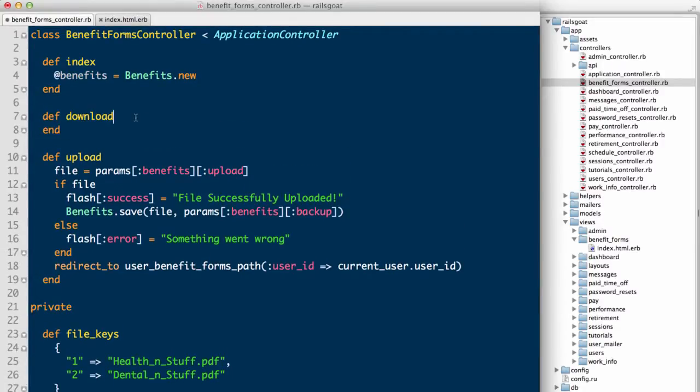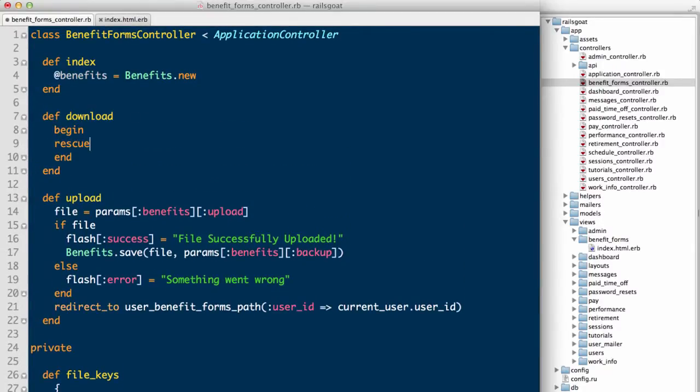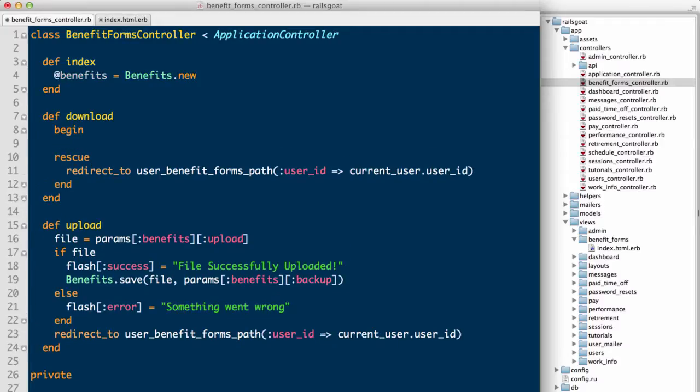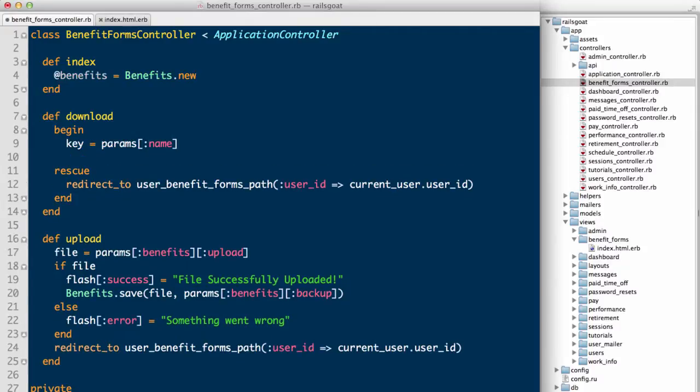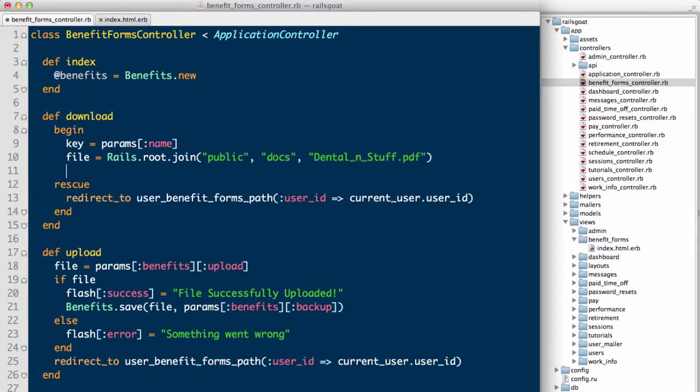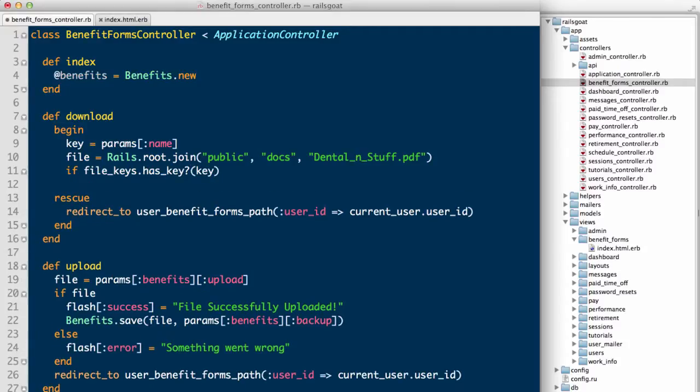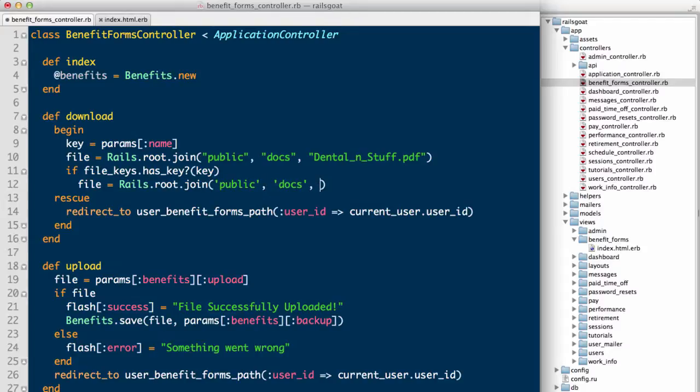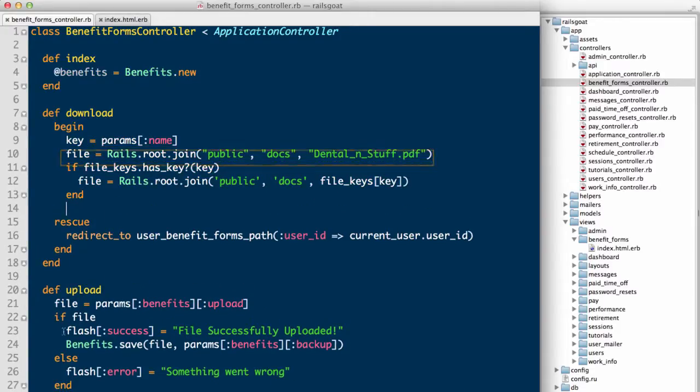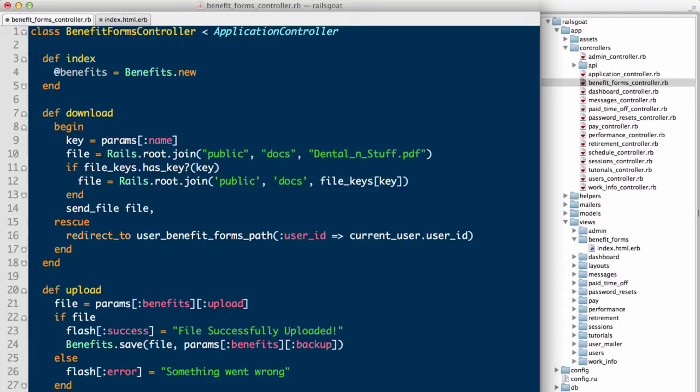We'll recreate the download method. Next, we need a begin statement so that we can rescue any exceptions that may occur. We'll rescue exceptions by redirecting users back to the benefit form section of the application. And we'll create a key object that consists of the name parameter's value. We define a default file object, in case the key the user provides us cannot be found in the file keys method. If the file keys hash does have a key that matches our user's supplied input, either a 1 or 2, we will return the file the user intended to download. Otherwise, we'll send the file object created on line 10. We use the send file method to send the user the appropriate document and provide the file object as an argument, as well as declare our intent to send this file as an attachment.